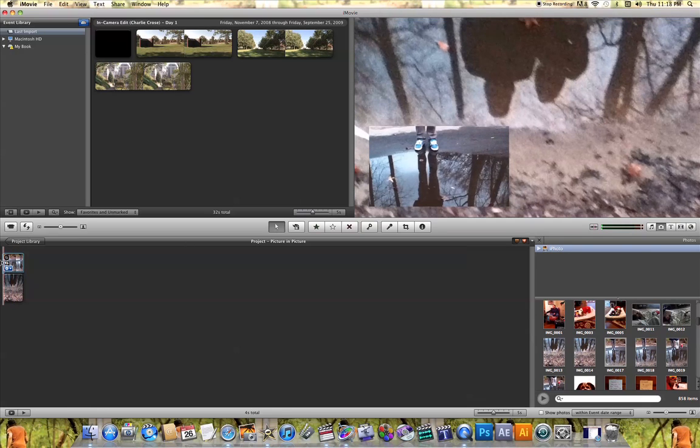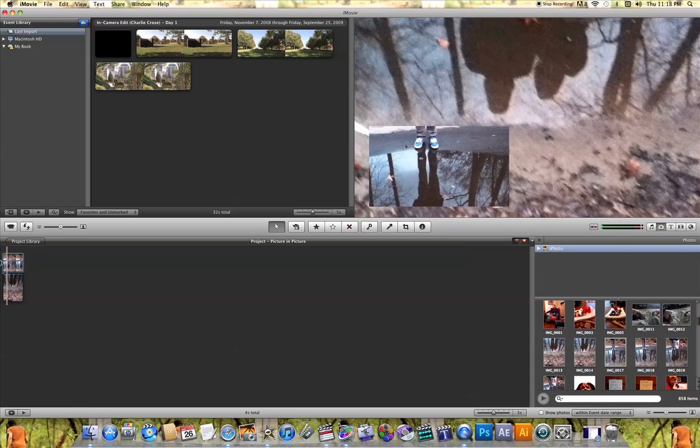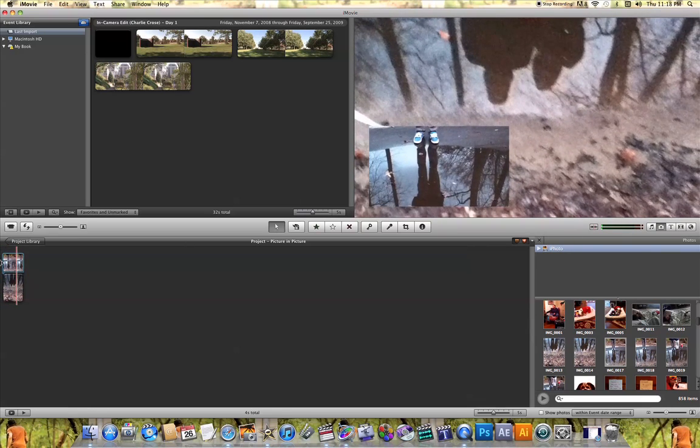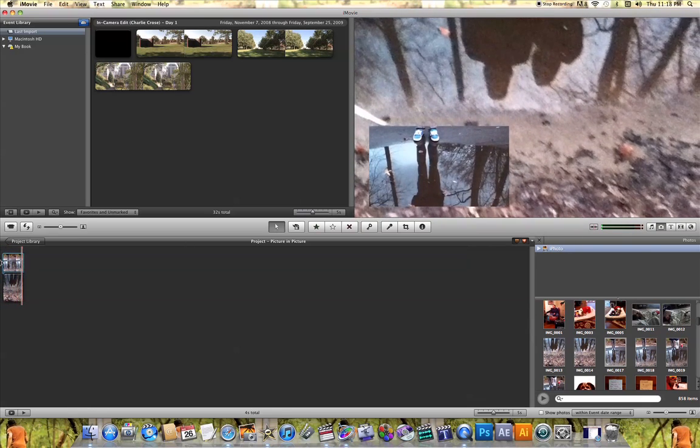And once again, when you play back your video, you'll see both pictures playing at the exact same time.